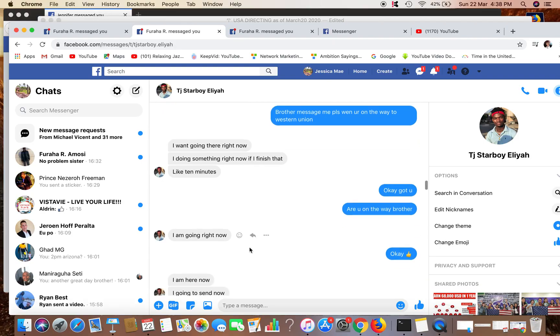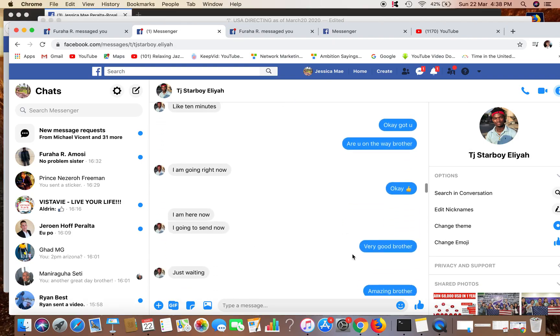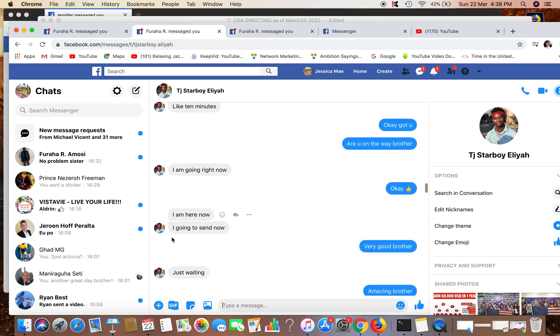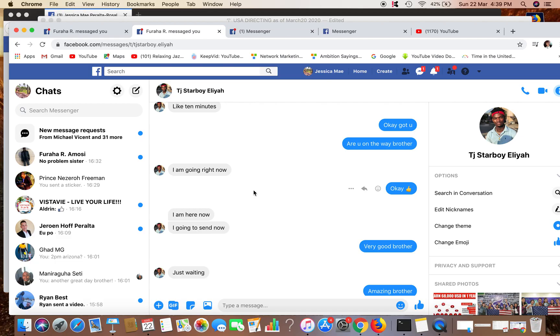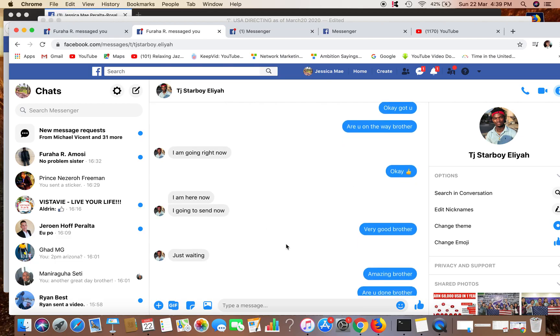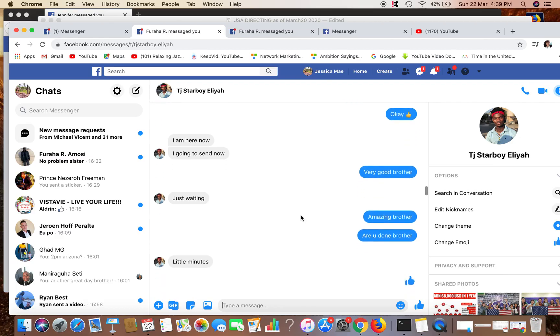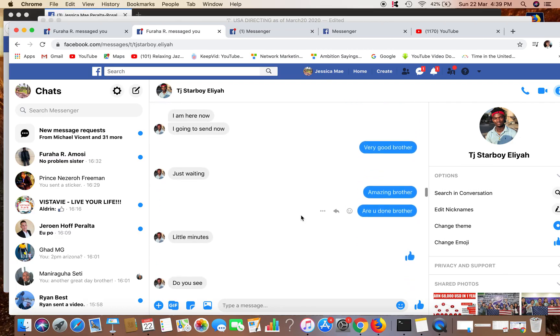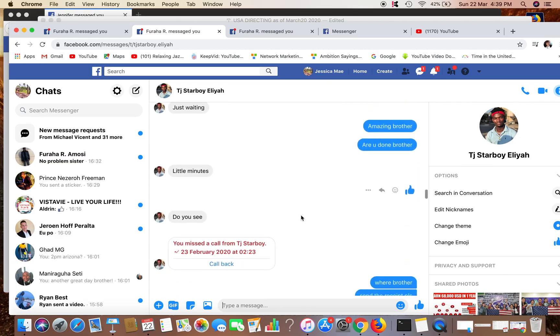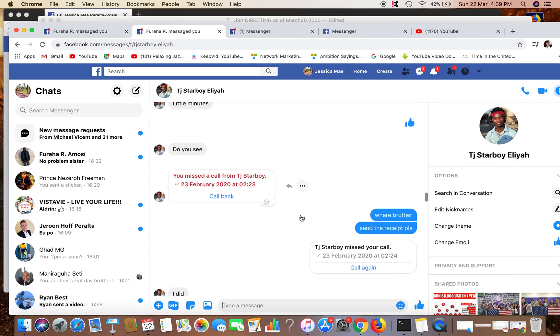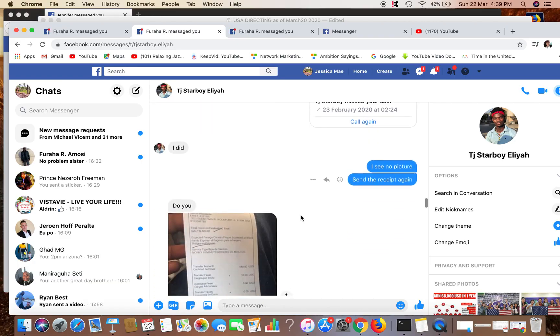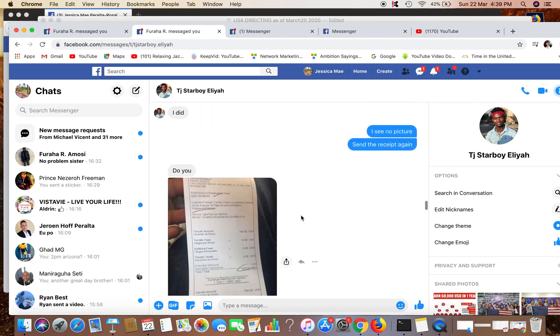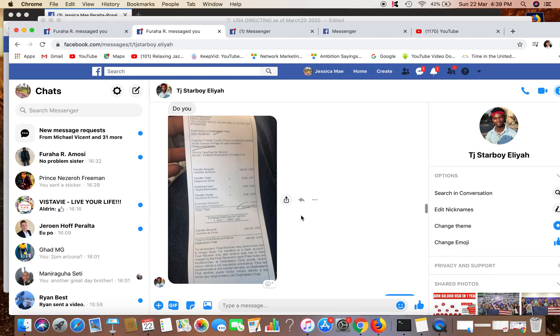All right, so okay, gotcha. Are you on the way? I'm going right now. So he will also tell, they will also tell you if they have reached Western Union or MoneyGram. I'm here now, I'm going to send now. I said very good brother, just waiting, amazing. Then are you done? Little minutes. Then he said, do you see? There, okay, now this is the receipt. So he sent $540.